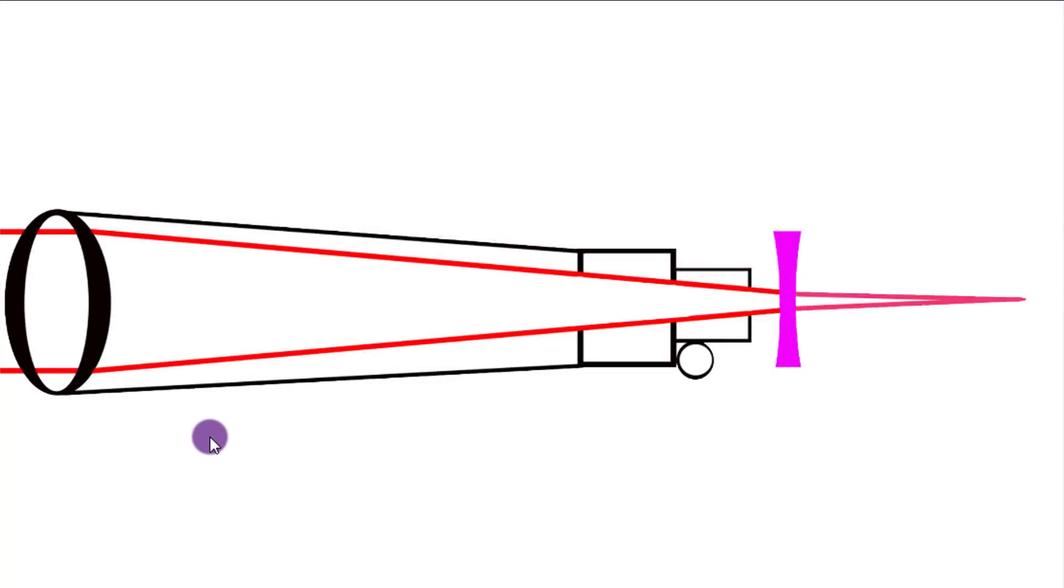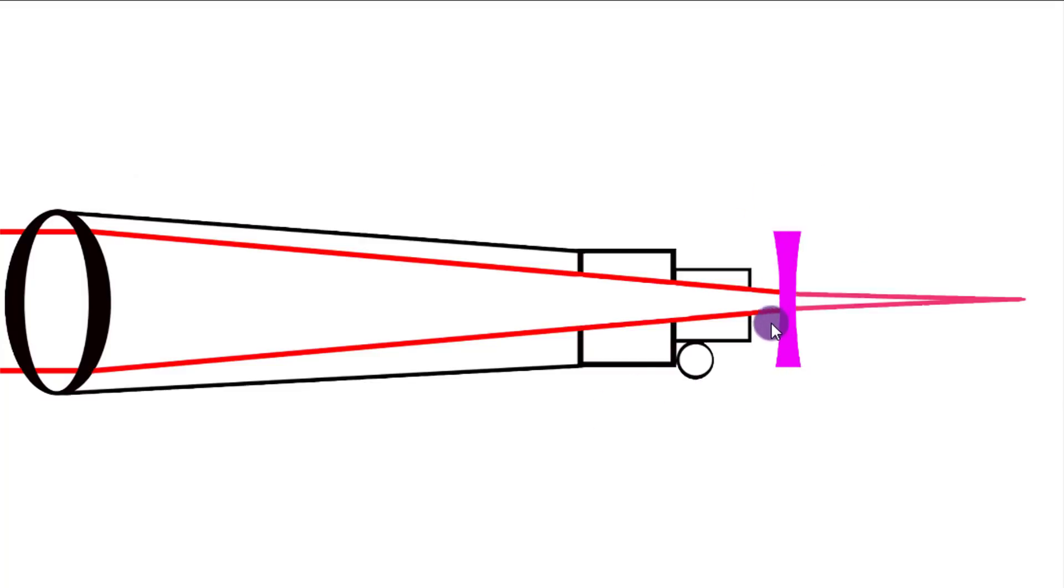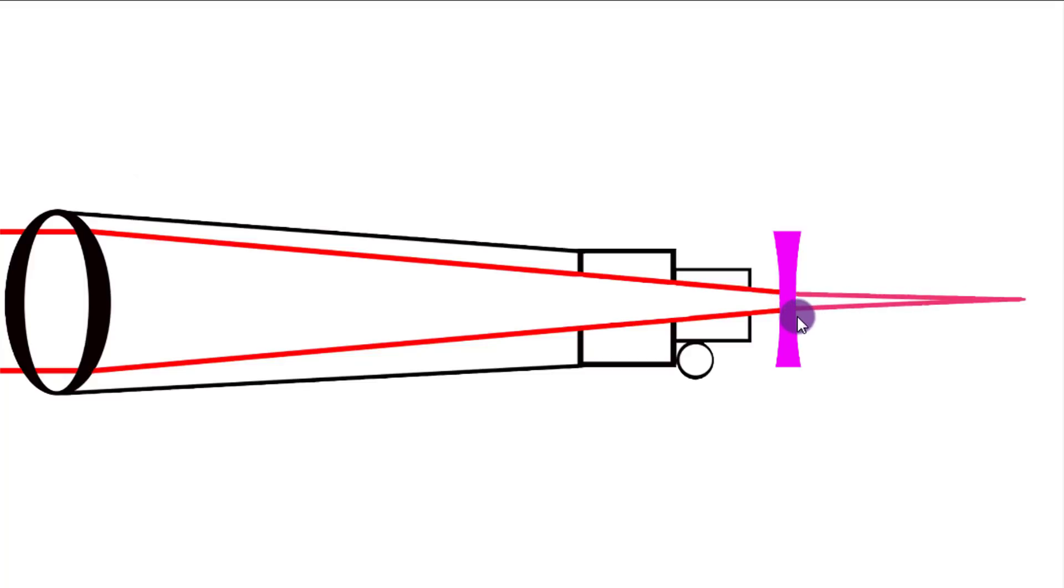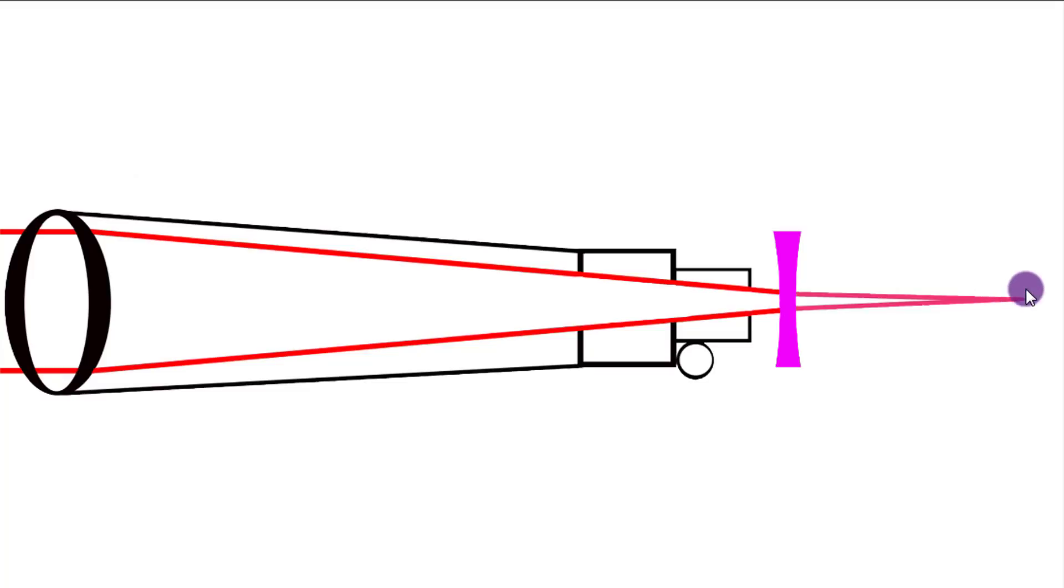So what happens when we put a Barlow lens in the system? Well, a Barlow lens is a concave lens, concave on both sides here, and it's what we call a diverging lens. So what happens to the light when it comes down this refractor and hits this diverging lens, it will spread out the light more. So instead of concentrating it down into one spot, it spreads it out and makes it concentrate into one spot further down the focal length. So essentially, your Barlow lens will apparently increase your focal length by a factor of two or three, or depends on what kind of lens is used.